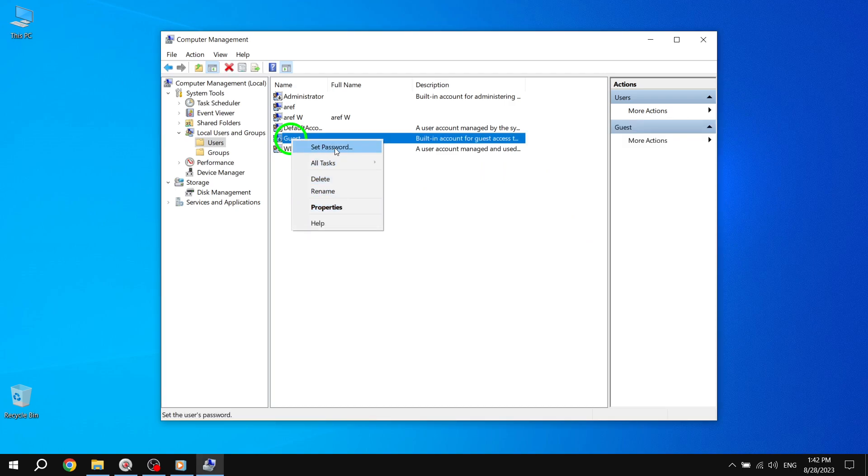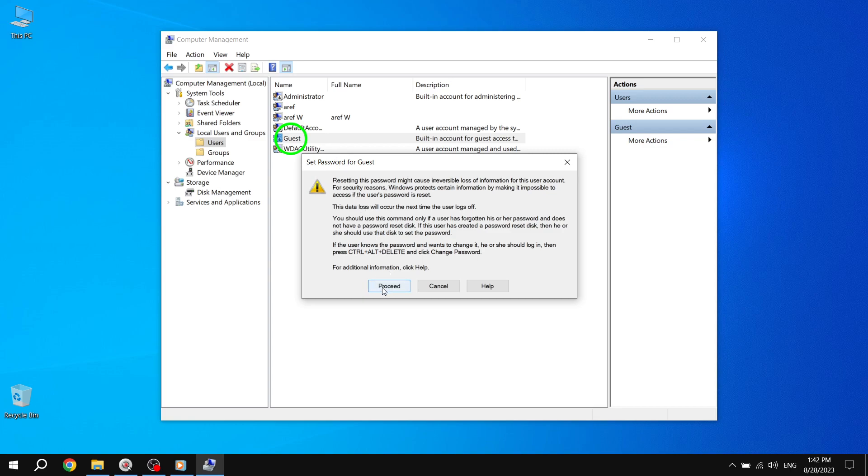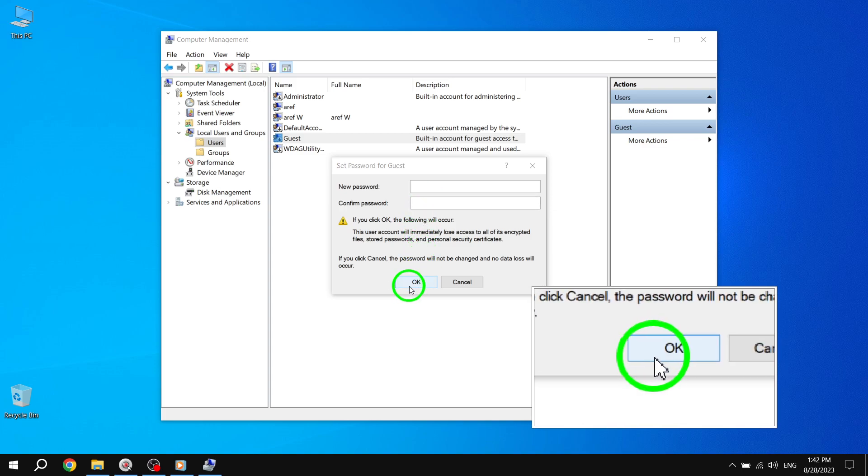Step 4. If a warning dialog appears, click on Proceed. You will now be prompted to set a new password for the Guest account. Once you've entered the desired password, click on the OK button.